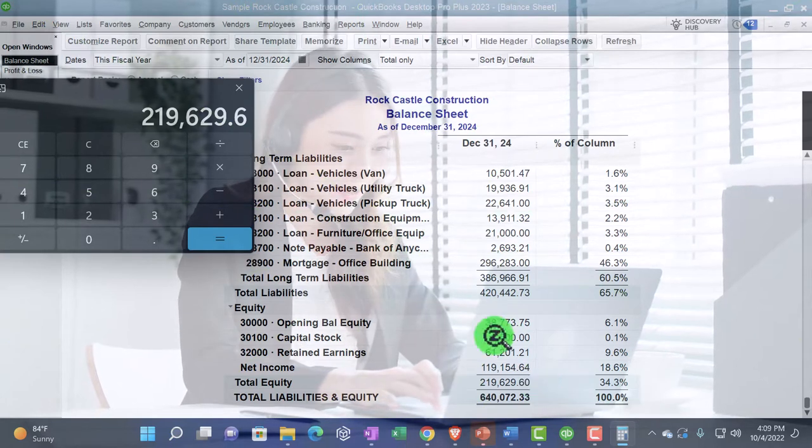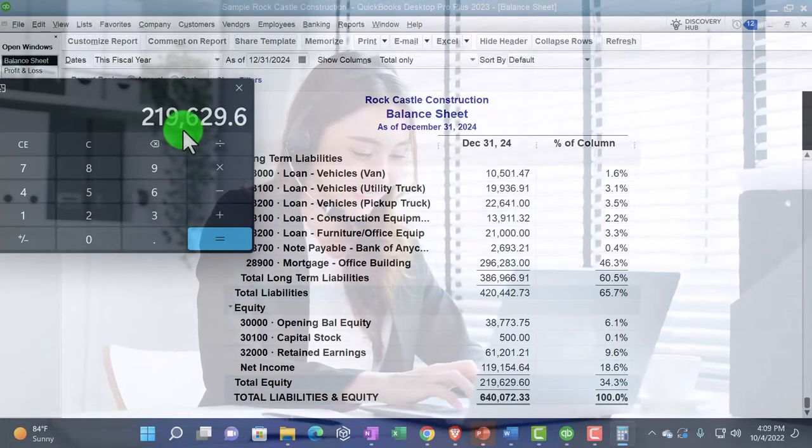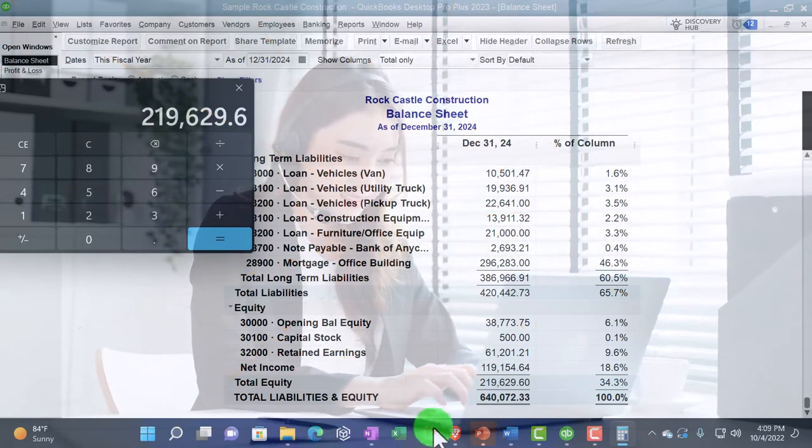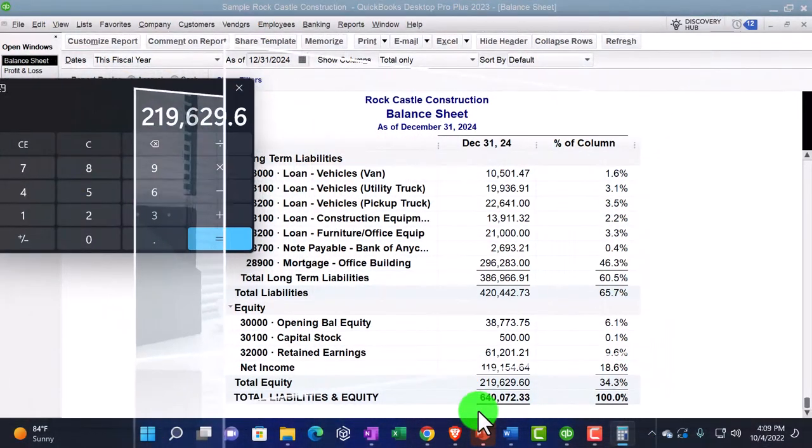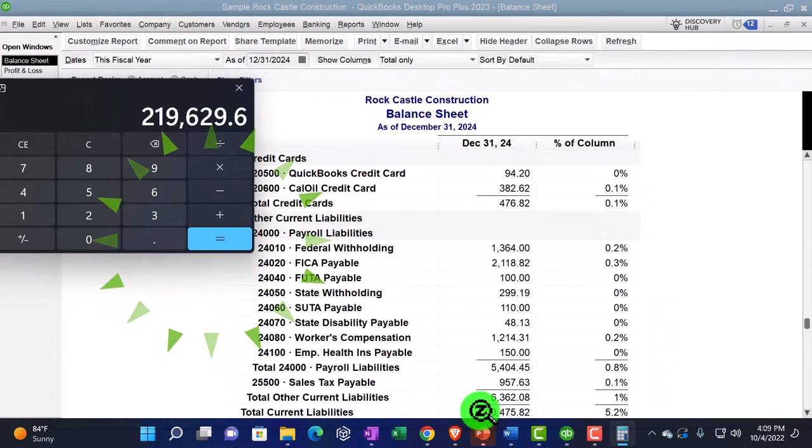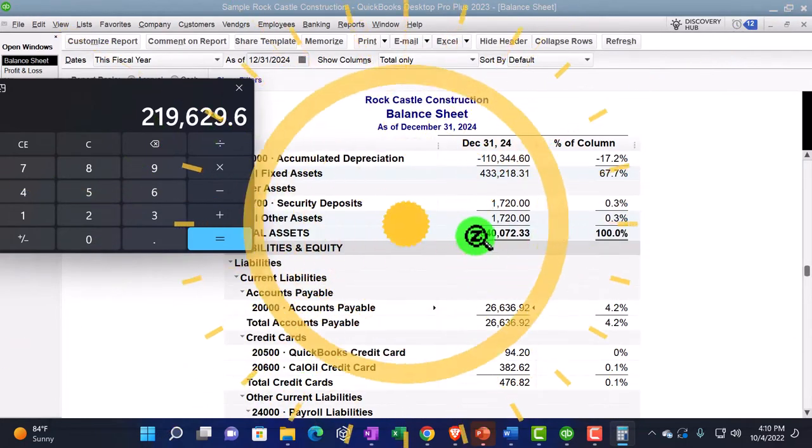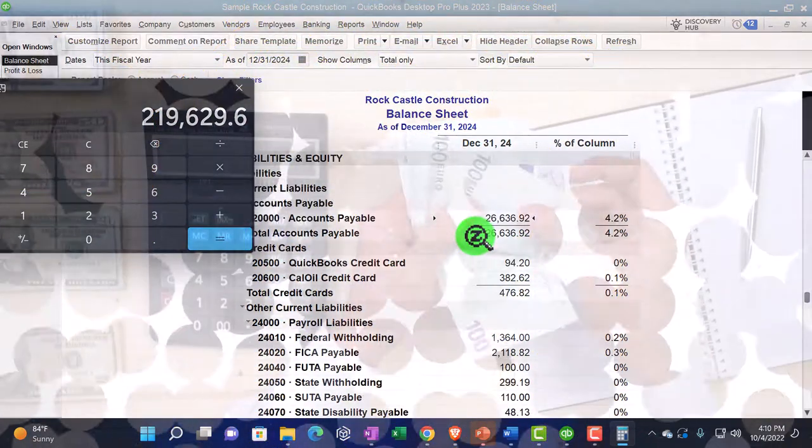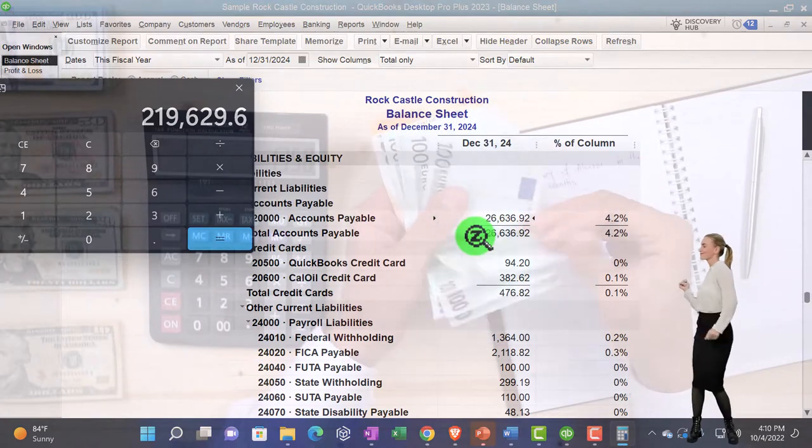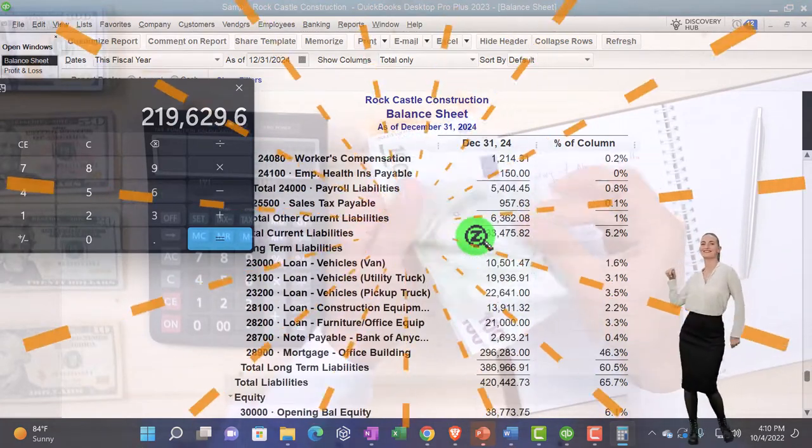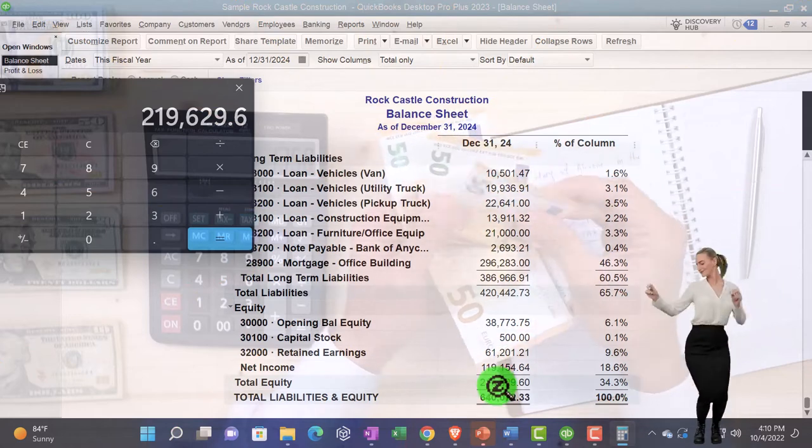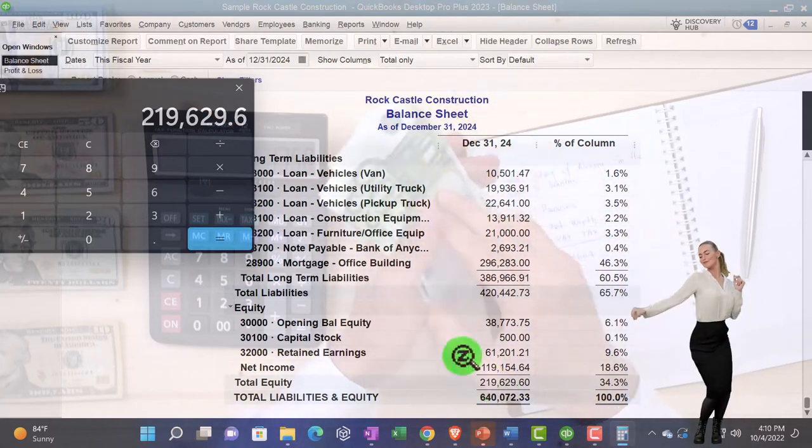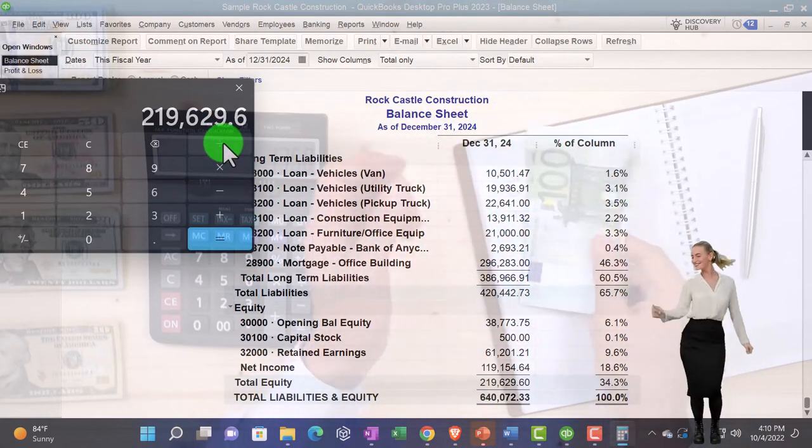And then you could say okay, I can take that $219,629 divided by the total liabilities and equity, which is the same as the total assets because these are two sides of the same coin. You can think of it as this is what the company has, this is who has claim to what the company has, either third party liabilities like the bank, and then equity, us as the owners. I always think of ourselves as the business owner.